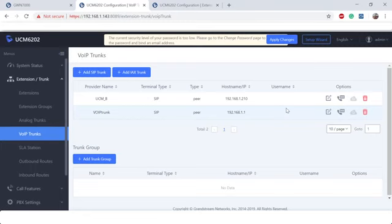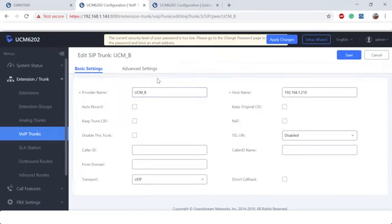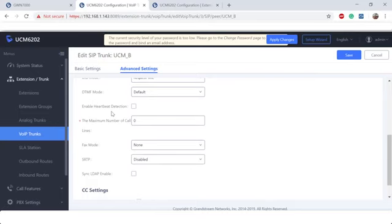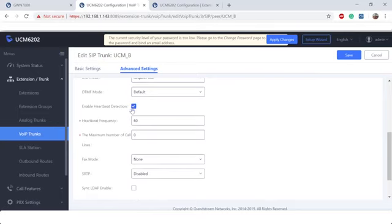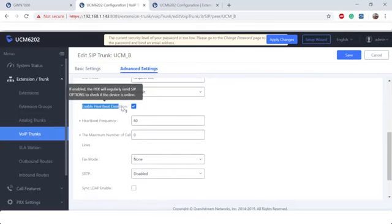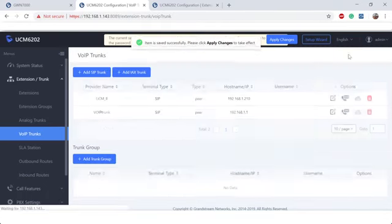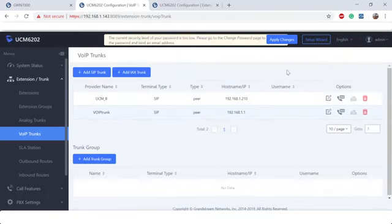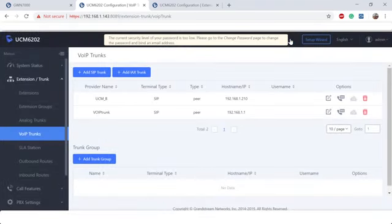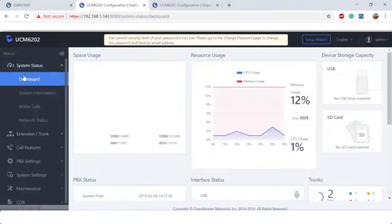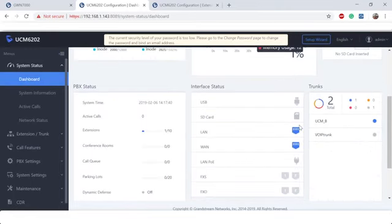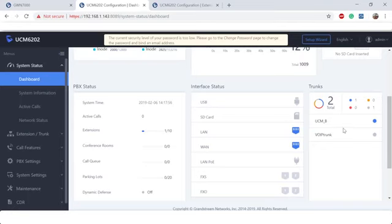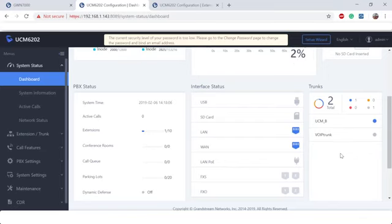Now that we have the trunk created, let's go ahead and make sure that we can monitor the status of that trunk. I'm going to edit that trunk again for UCM B. I'm going to go to the advanced settings here. We're going to scroll down and enable the heartbeat detection. This is what's going to allow you to monitor if our UCM A could monitor the status of UCM B. Let's go ahead and save and apply changes. Now let's go to the system dashboard and check to make sure that we are able to hit it. As you can see, we have the blue indication showing us that it's reachable.